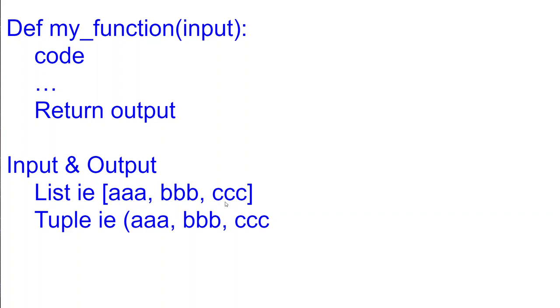And then in your calling code you can just call the output with a certain index and then you just get that specific output that you're interested in.